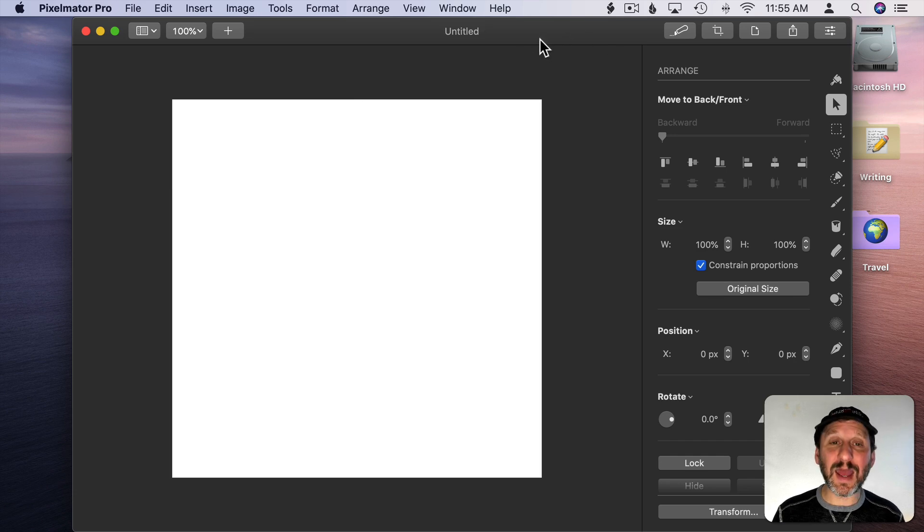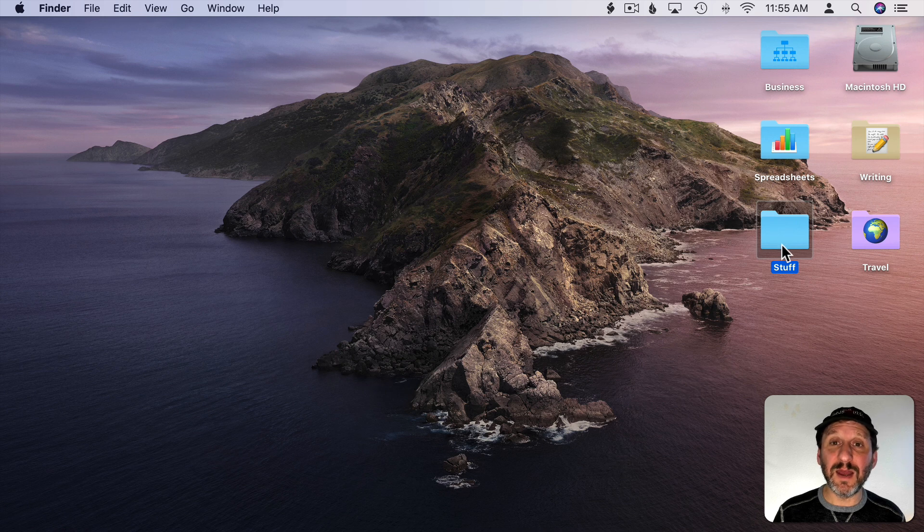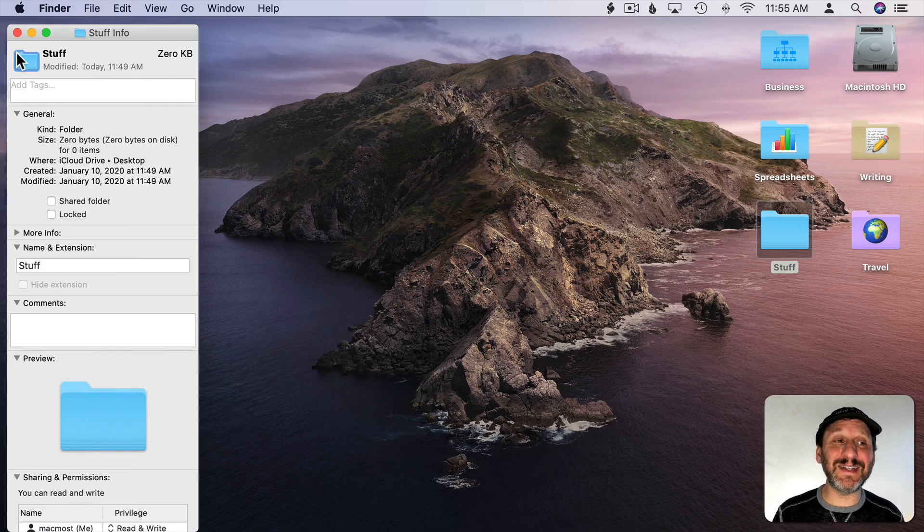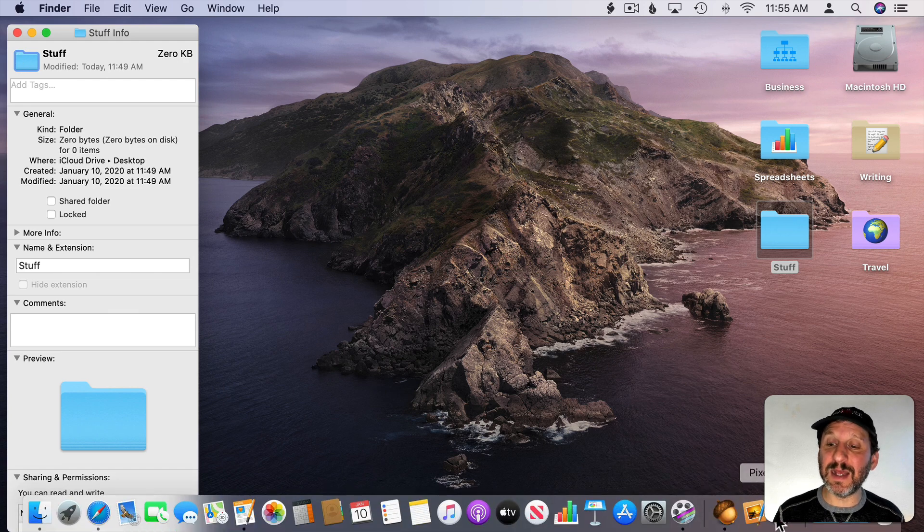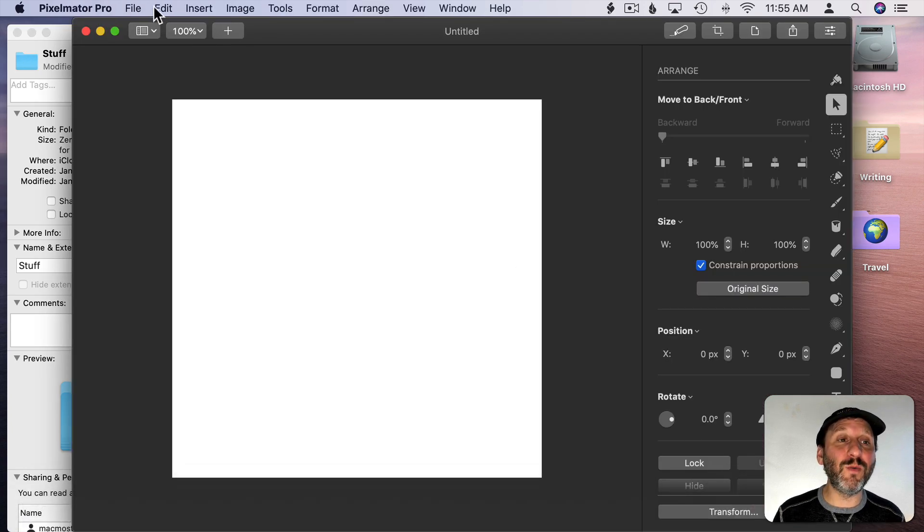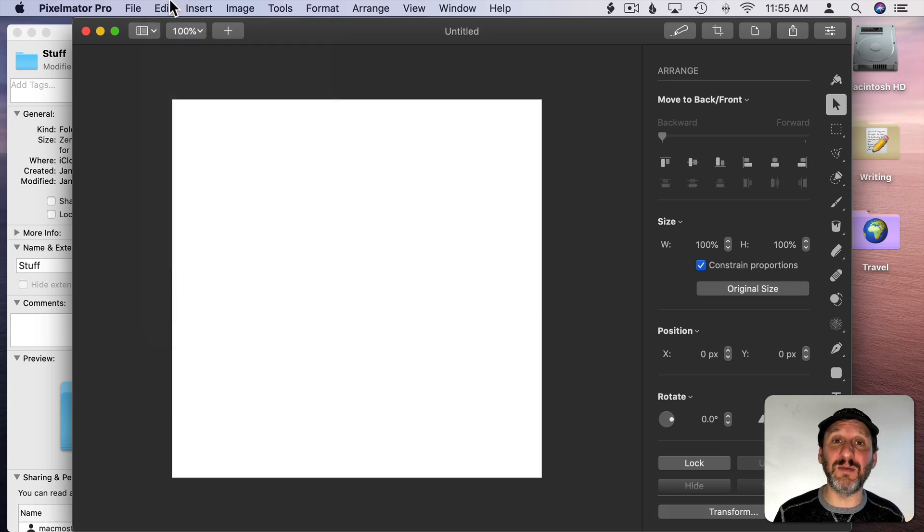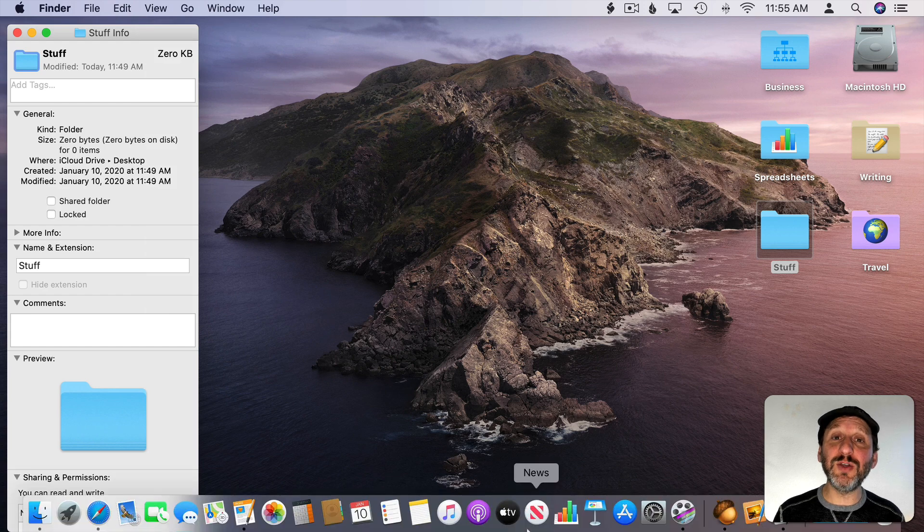Because it's not as simple as selecting the folder, doing Command I, selecting the icon, doing Command C, and then trying to paste it into Pixelmator Pro. It won't work. You can't actually paste it in. It doesn't recognize the icon in the clipboard as an image. However, you can use Preview as a go-between.